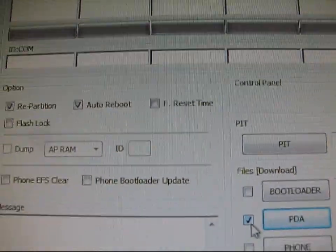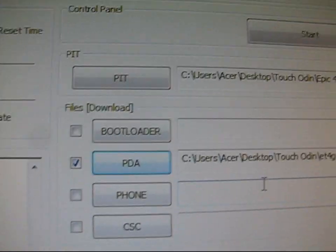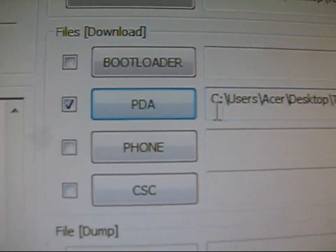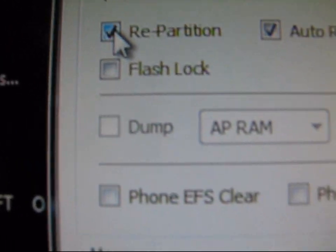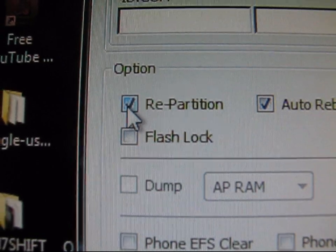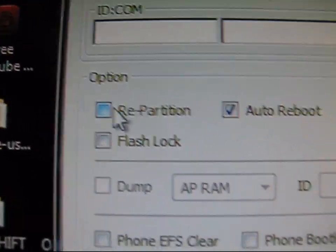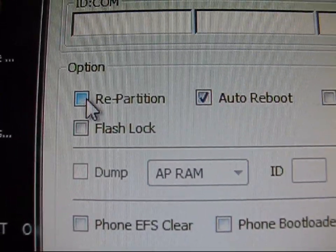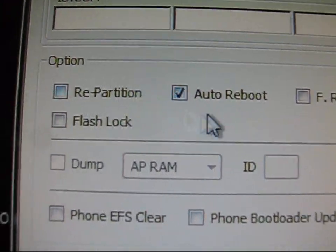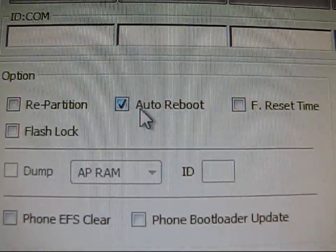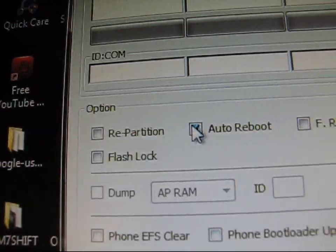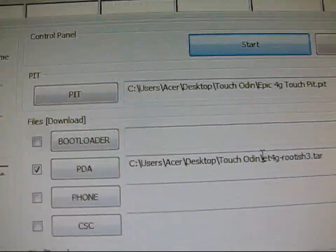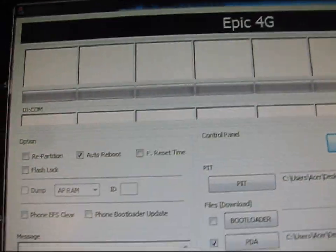Once you have that, just a heads up though. So when you put this PDA thing right here, it checks repartition. You don't want this. Uncheck it right here. You do not want repartition checked. So make sure only Auto Reboot is checked. That's a pretty key thing right there. So once it's set up, only Auto Reboot checked. You have the PIT file. You got the PDA box checked, and the TAR in there. Your Odin is good to go.